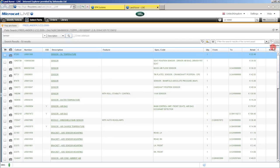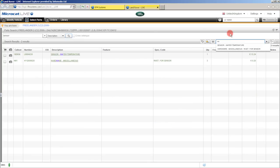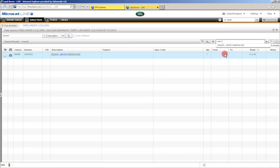But what we've incorporated into MicroCat Live is a filter. So our main search was for sensor, but what type of sensor? Well let's say we're after a water temperature sensor — start to type in the word and as I do that you'll see the search results become less. Now I can keep going right down to temp and as soon as I type in temperature you'll see that we have just the one result. So we've come from 50 search results down to one using the filter that we have here.